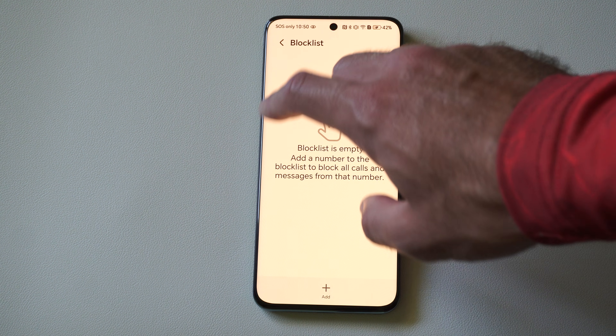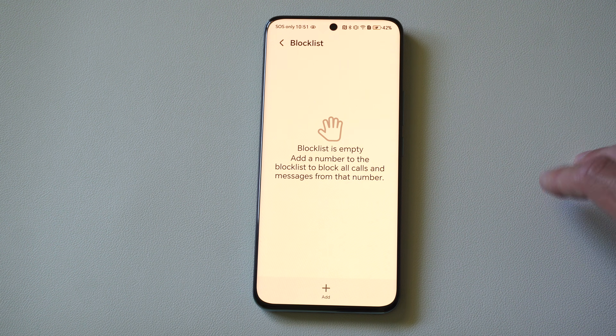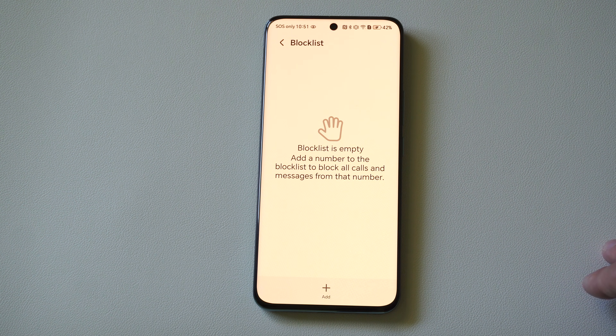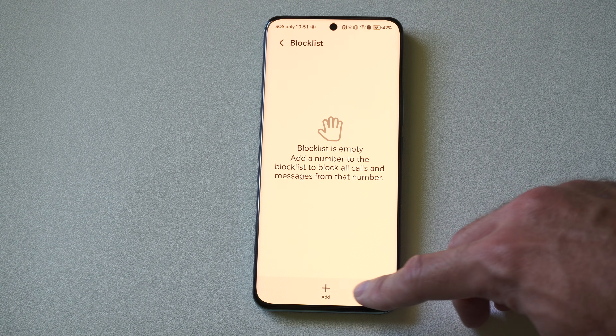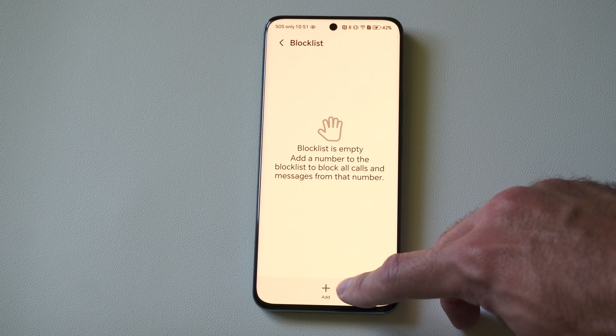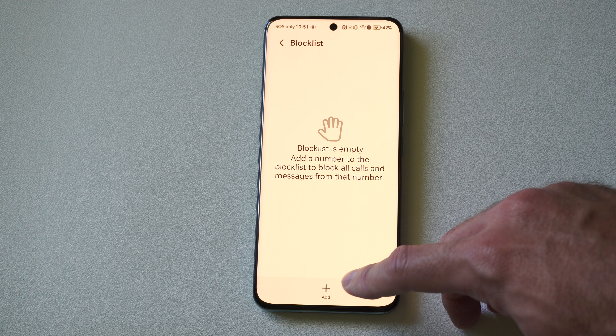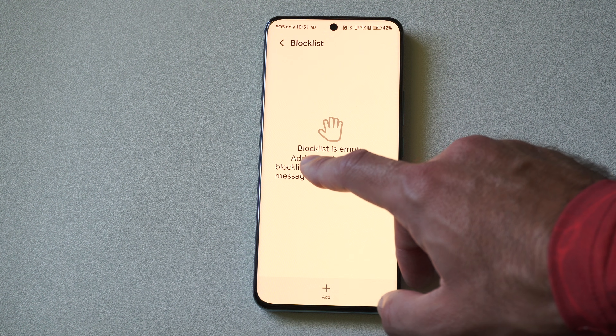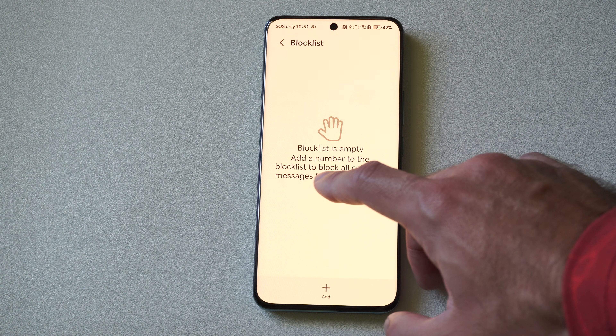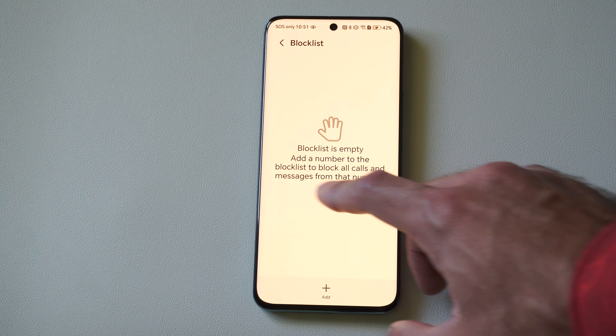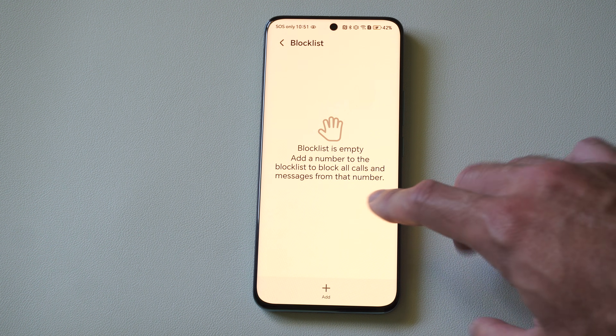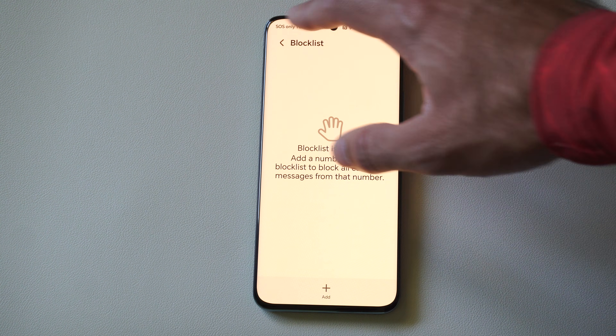I should be able to go to their name and delete them. Otherwise I have the option to add them right here. It says: add a number to the block list to block calls and messages from that number.